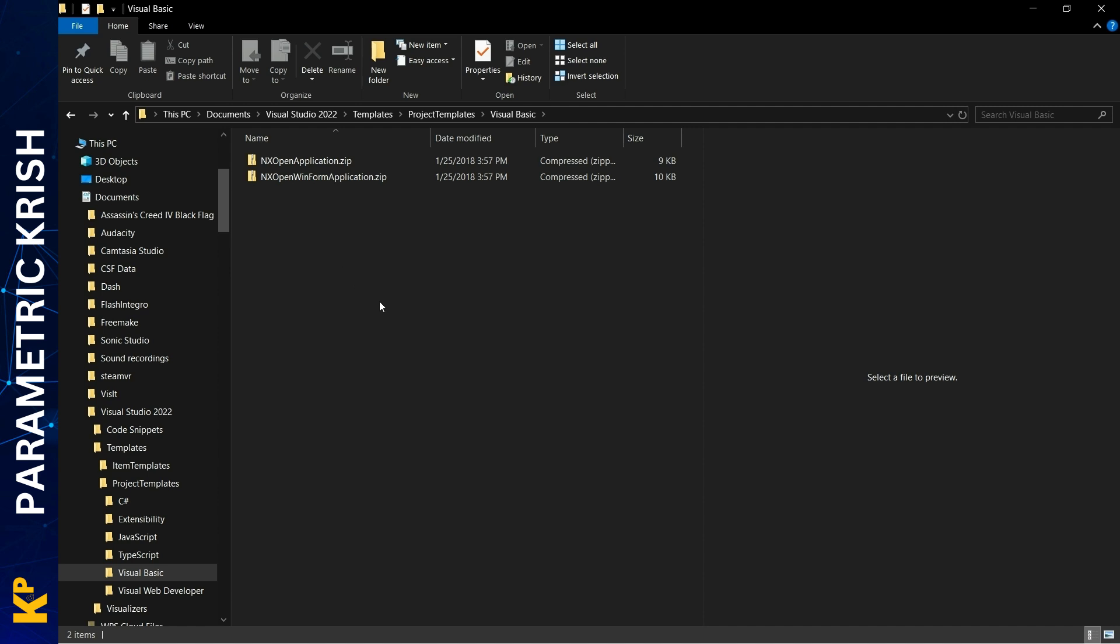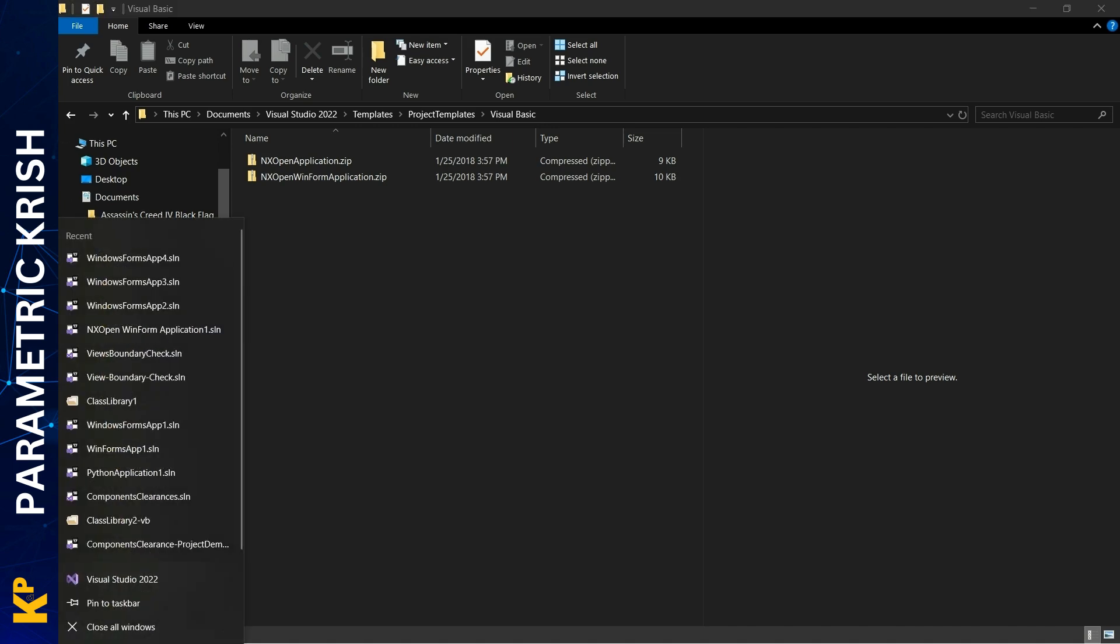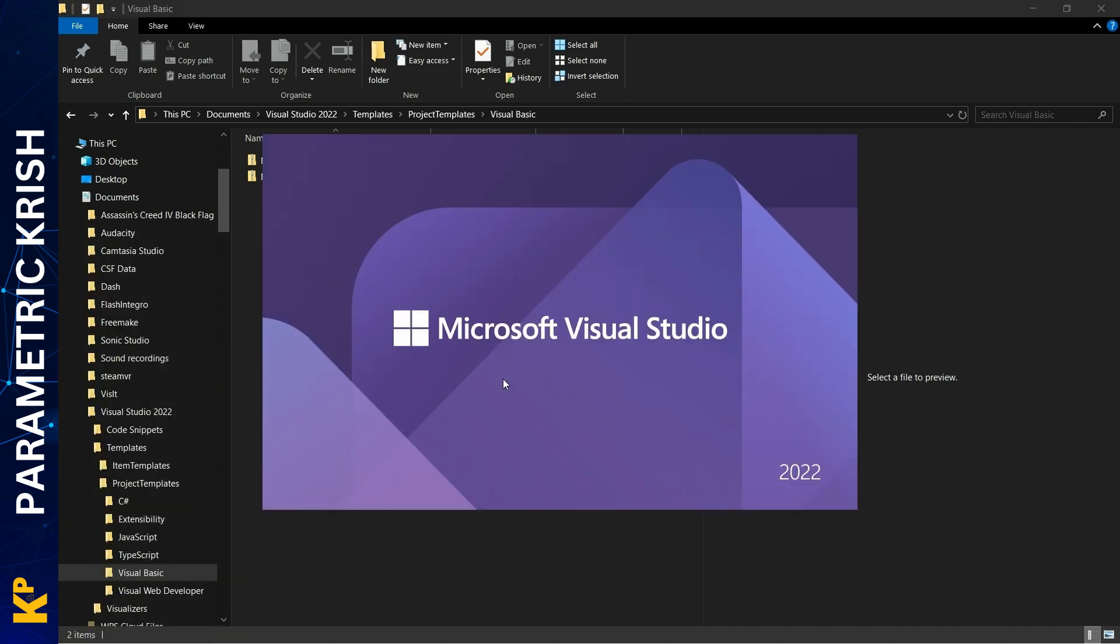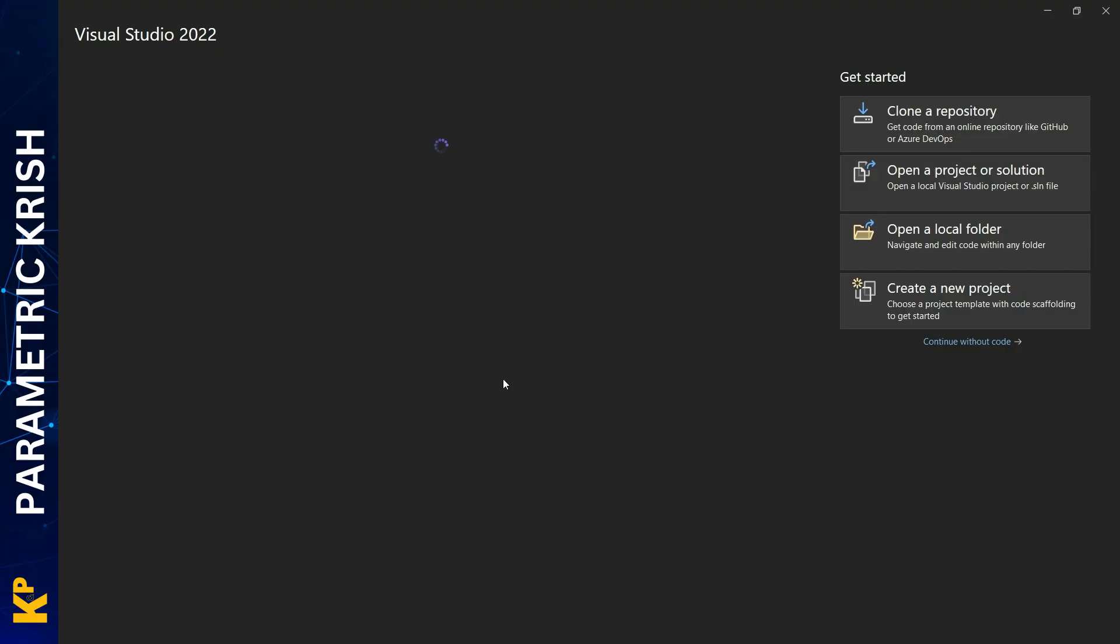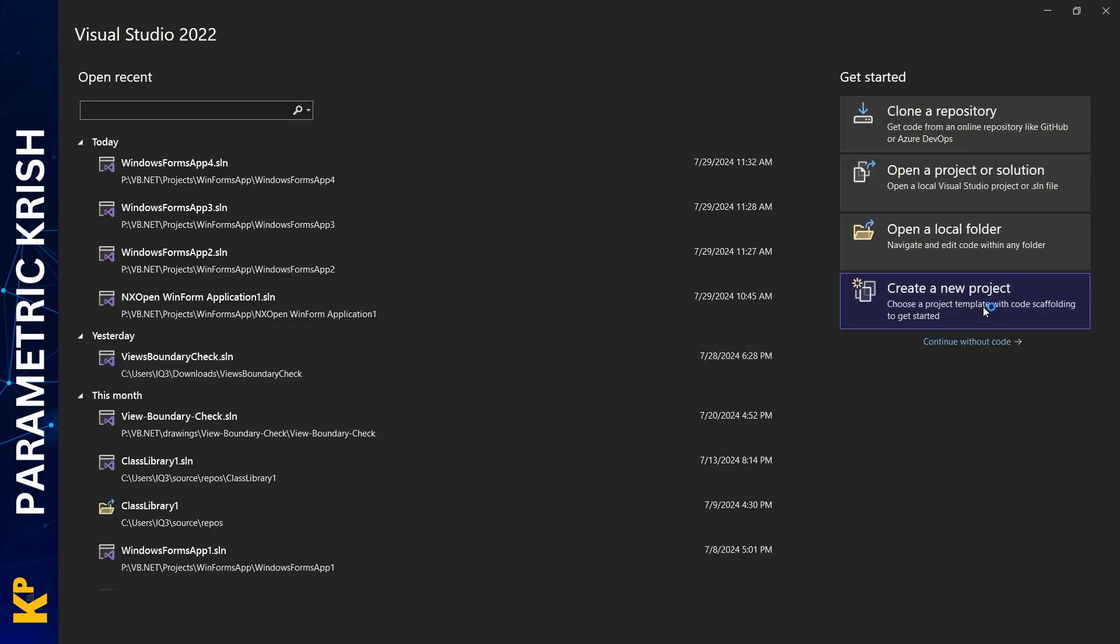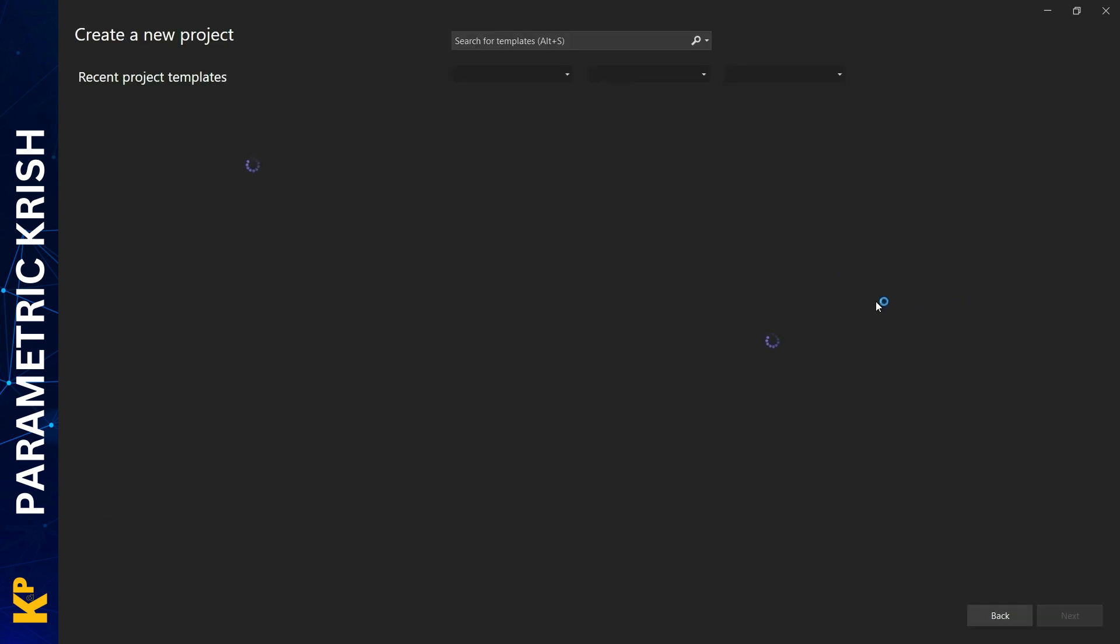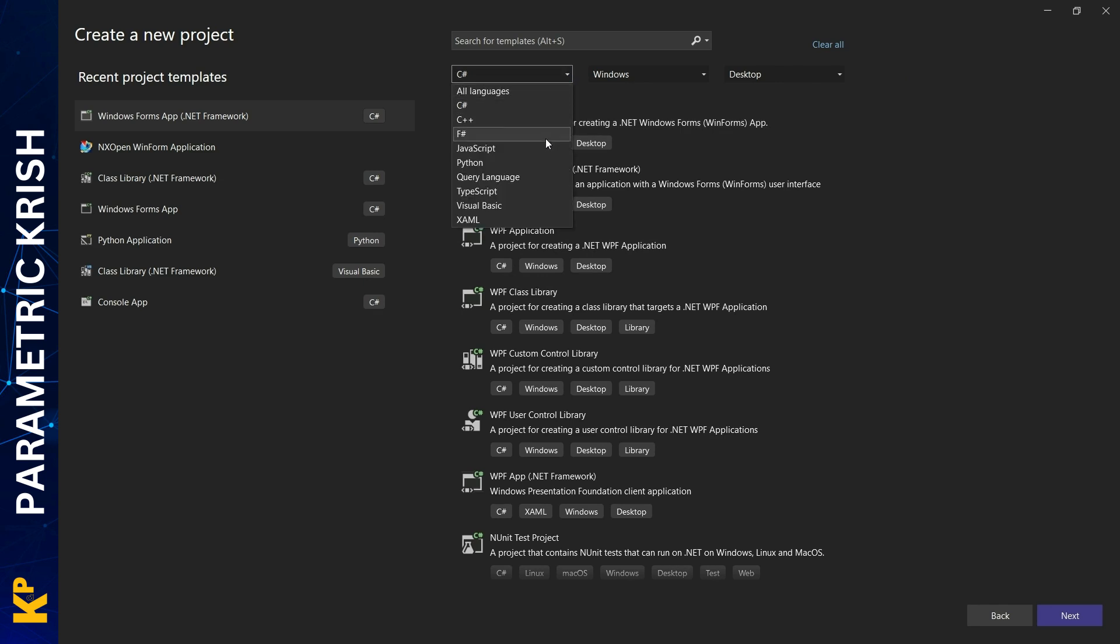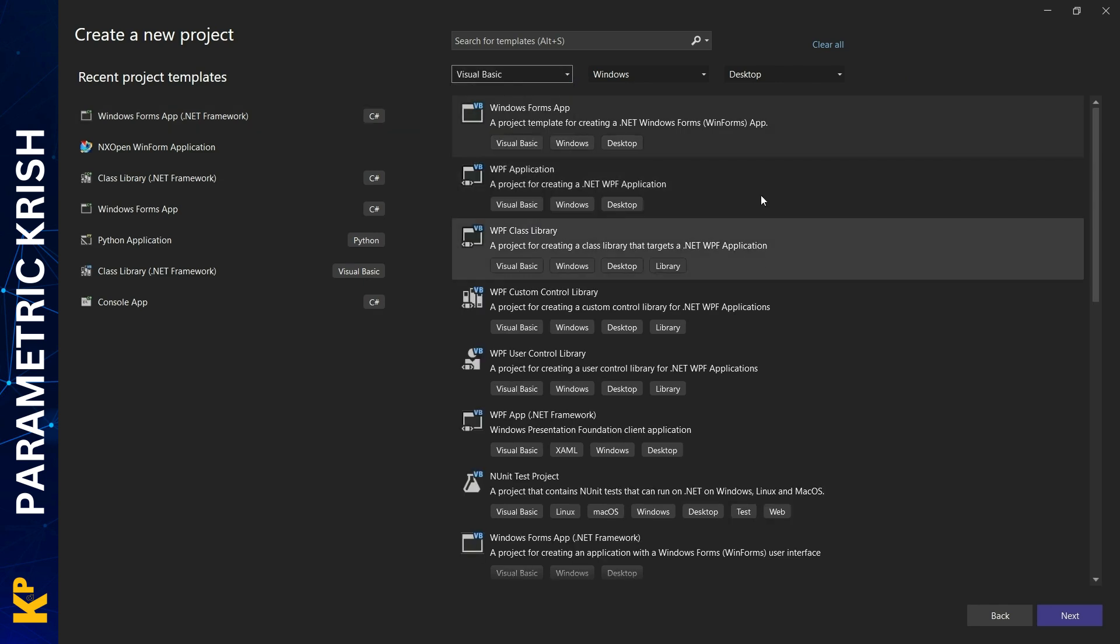You need to close it and restart Visual Studio. Once you restart, open Visual Studio and go to Create New Project. Here I will choose Visual Basic.